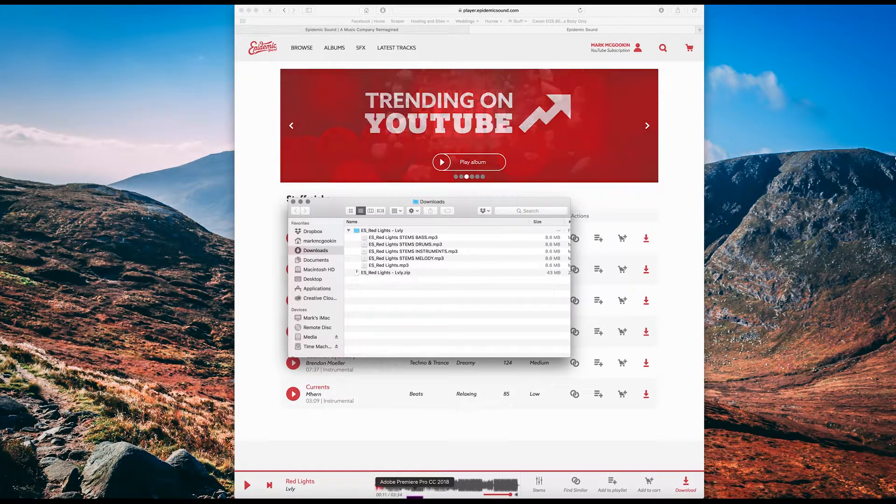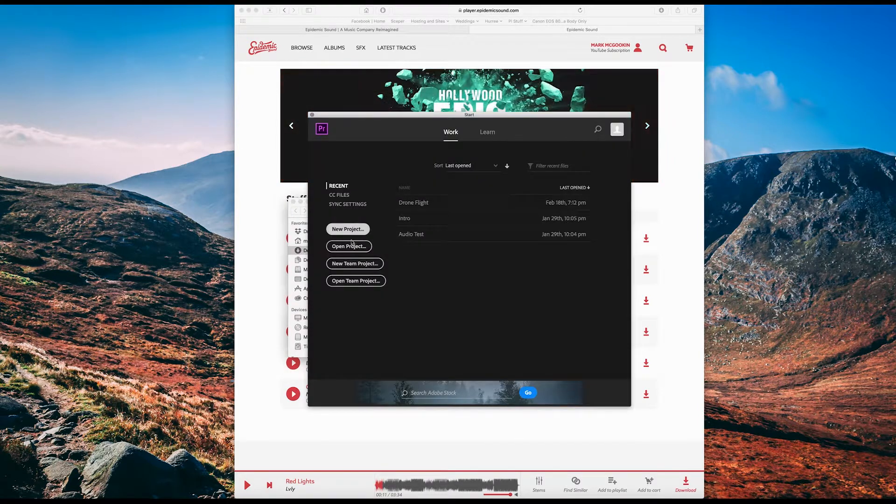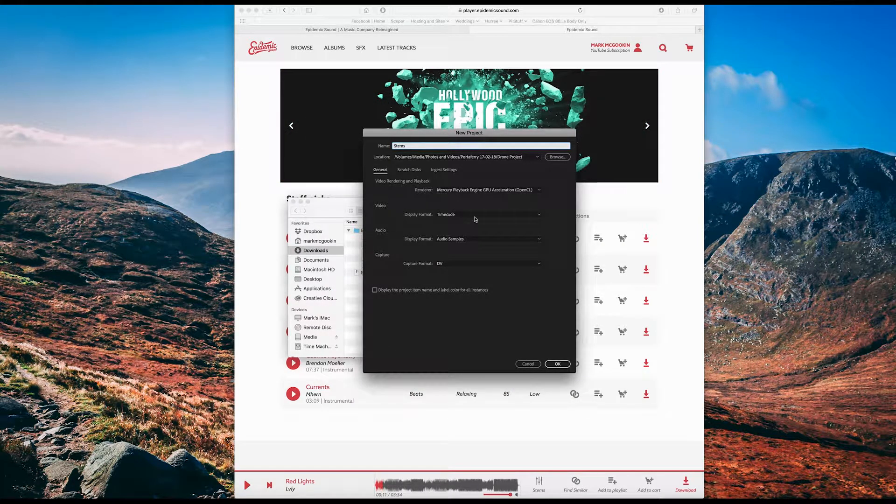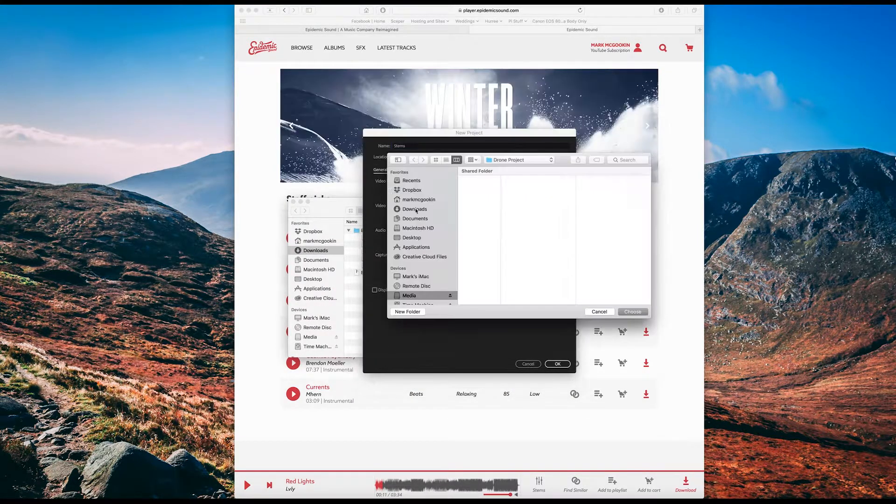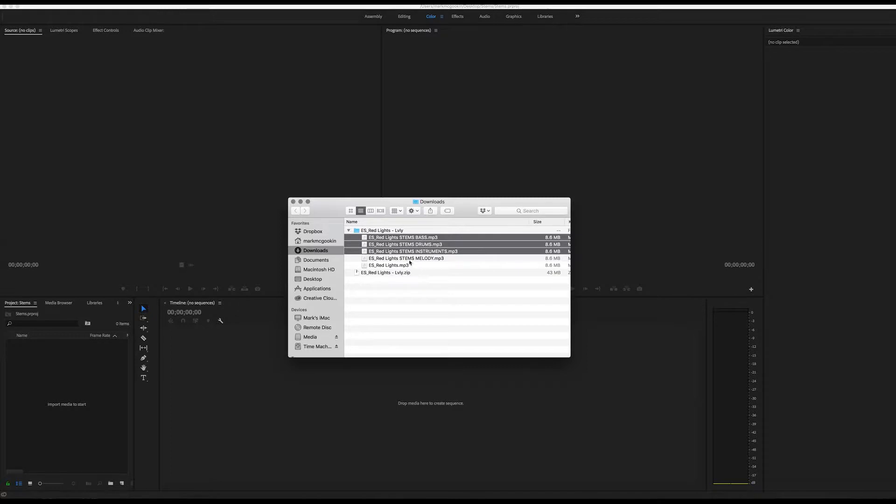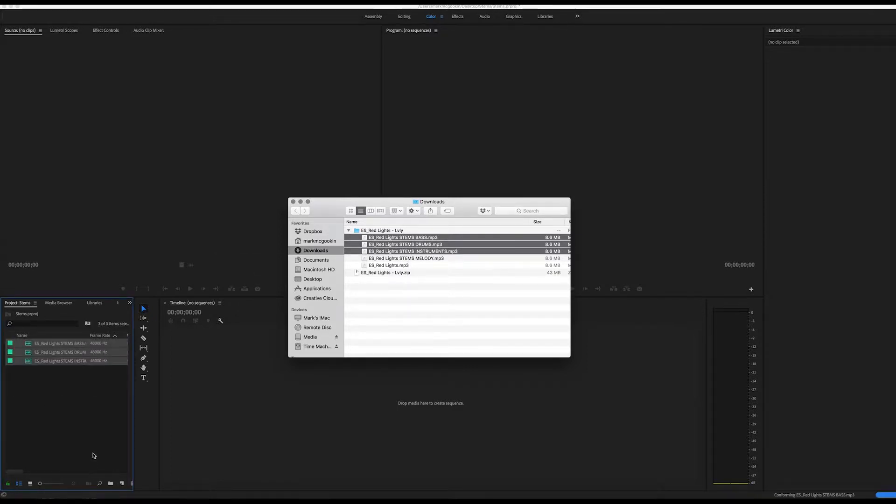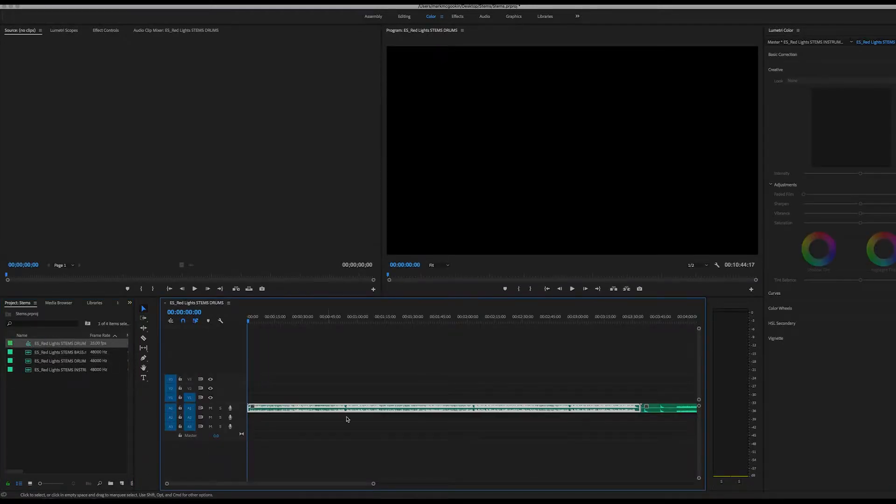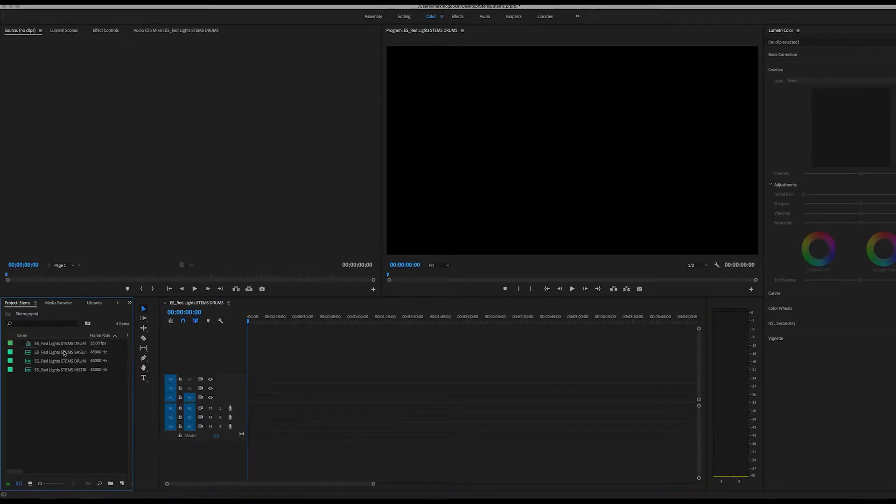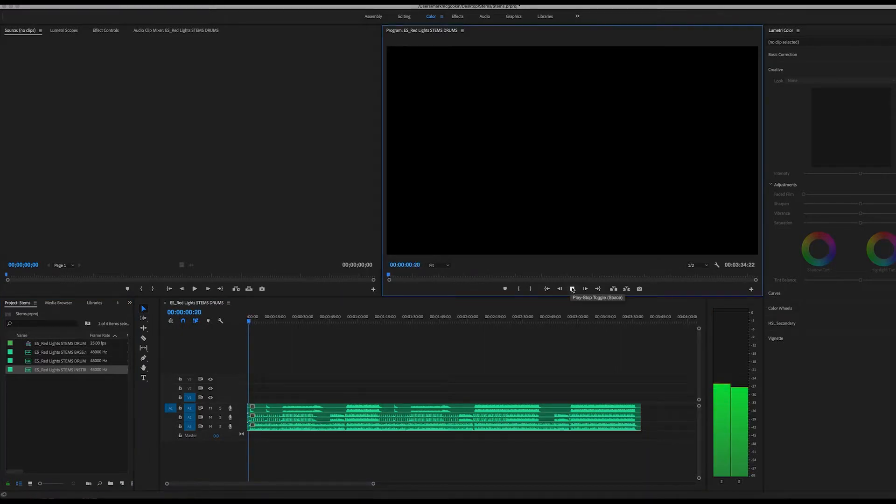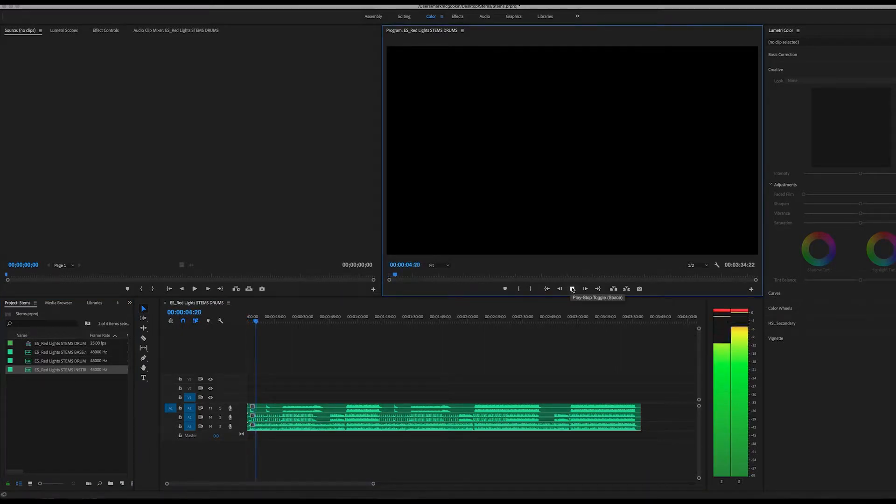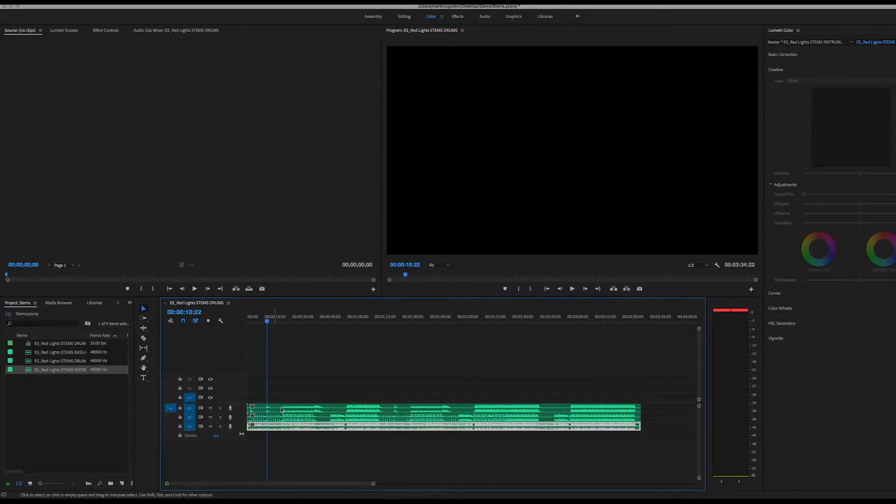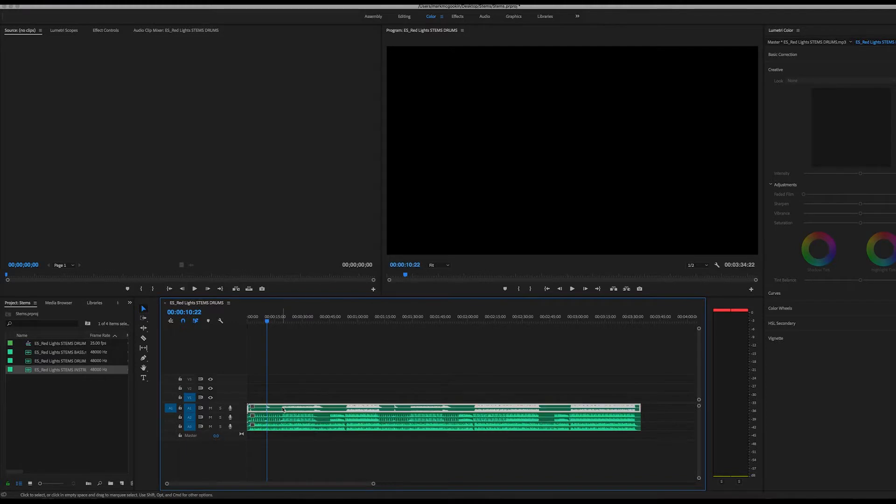If you want in Premiere Pro, let's call the new stems. So let's say we decided we just wanted the bass, the drums, the instruments. We don't want the melody. Drag those into our media. And we're going to drag those onto our sequence. Which is great because we've got no vocals, but now anytime we want to cut or move or change anything, we've got three tracks to worry about. It's a bit of a pain.